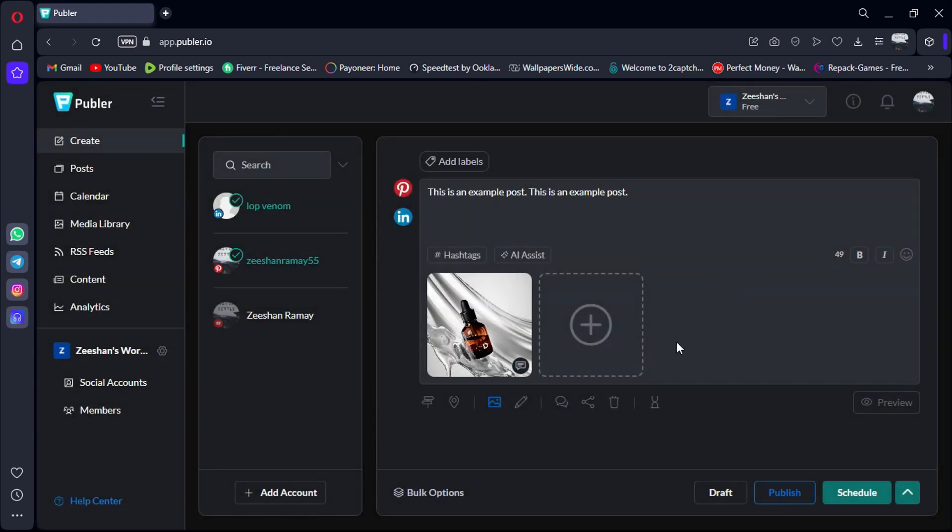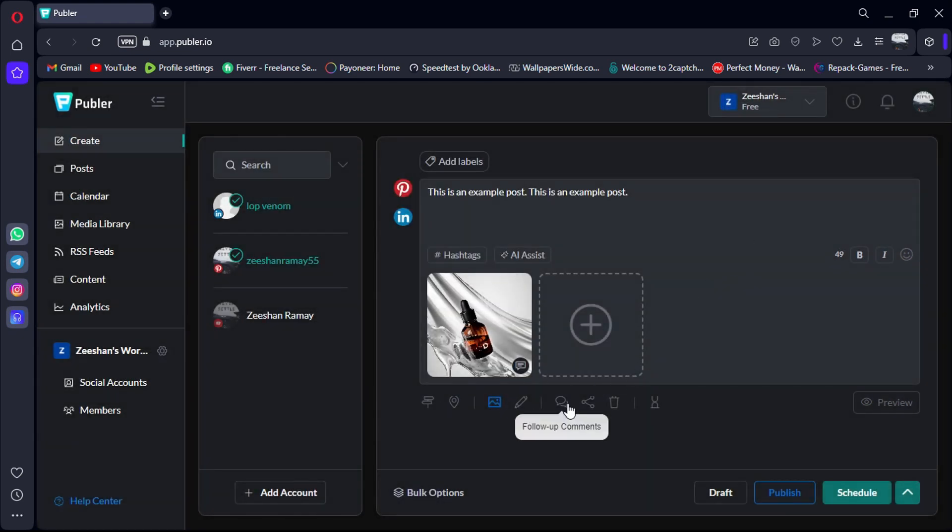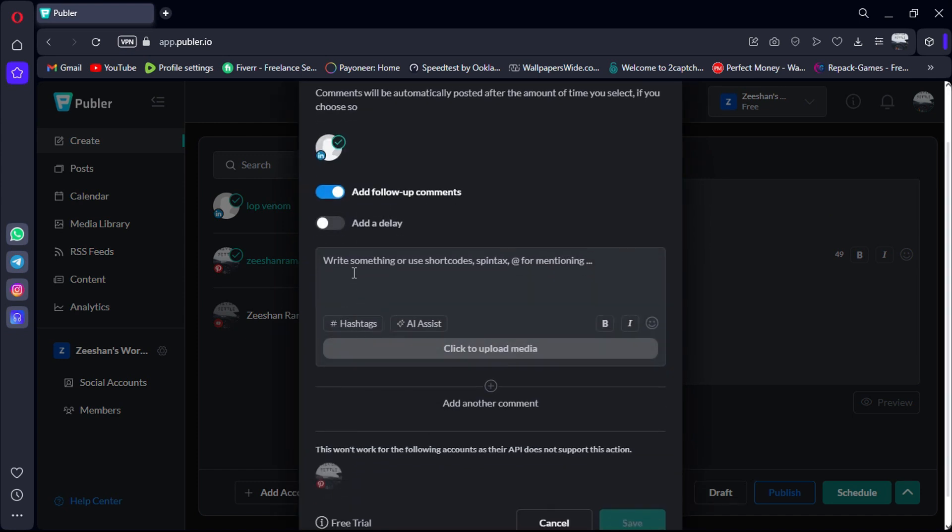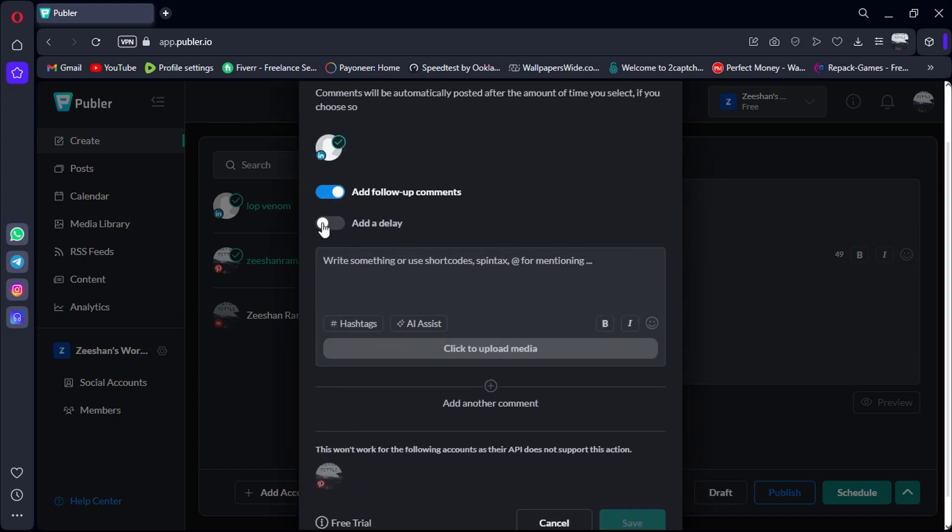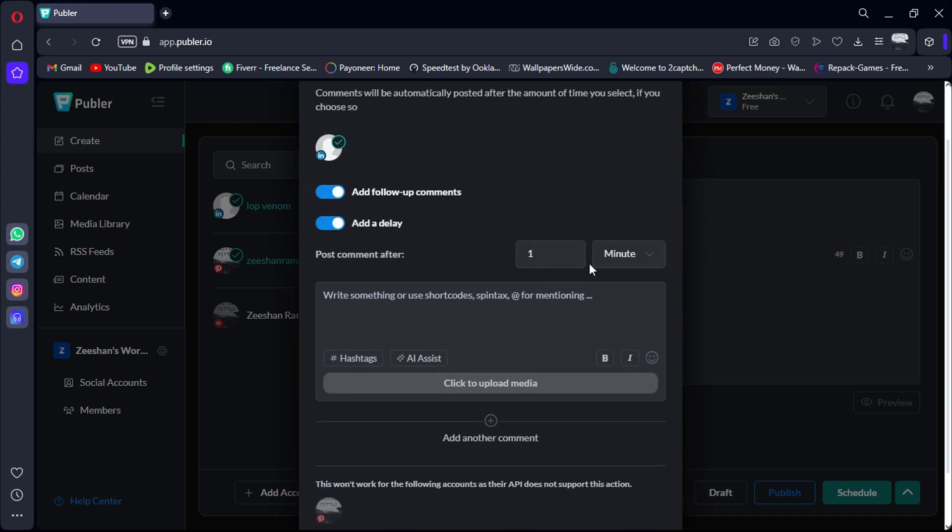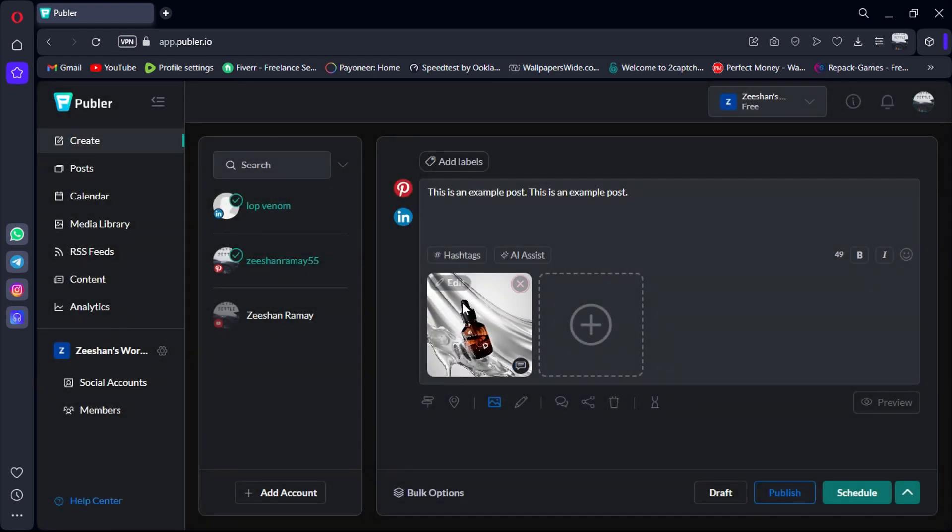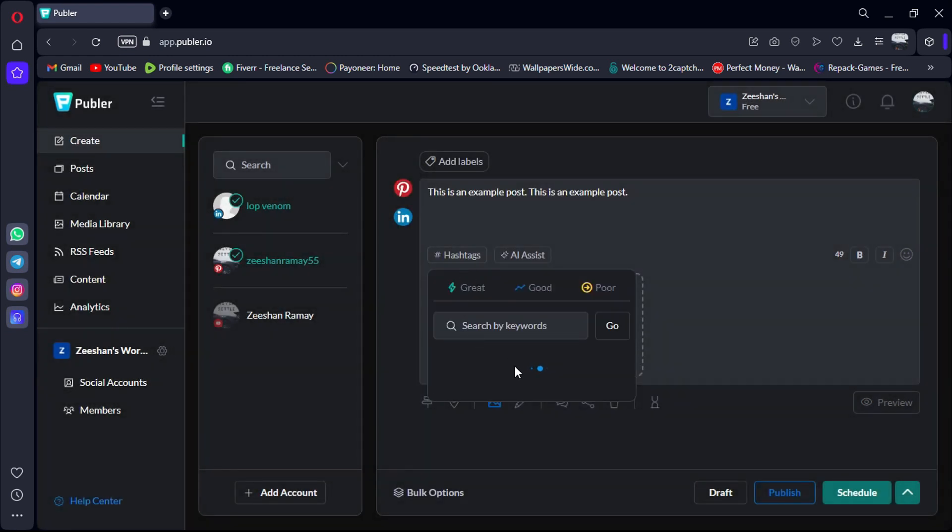Publer also offers handy features like follow-up comments, allowing you to add supplementary information or links after a designated delay. Plus, you can utilize shortcuts for things like hashtags, saving you time and effort.